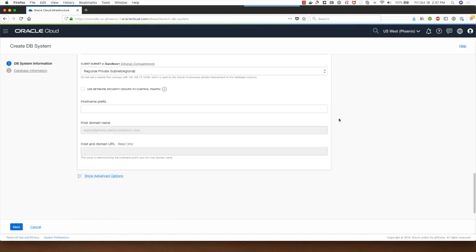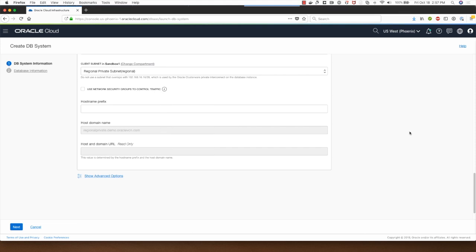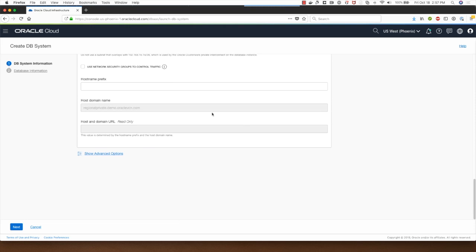I can also assign a network security group to control traffic, but I will not do that for this demo. I'll give a hostname prefix of test DB.